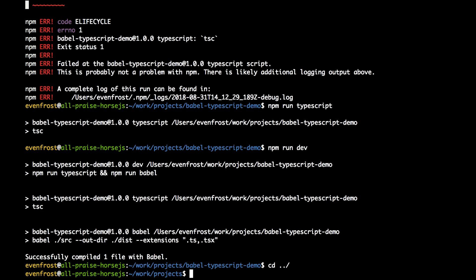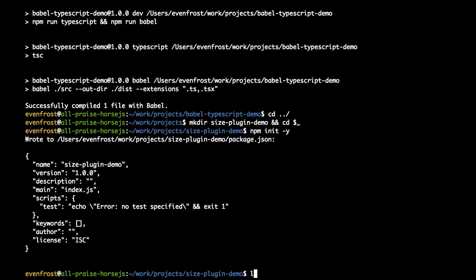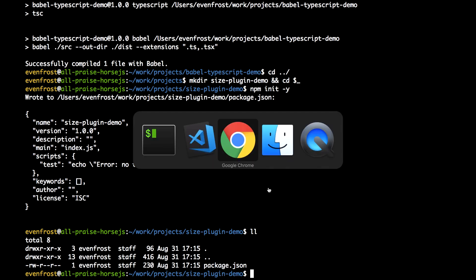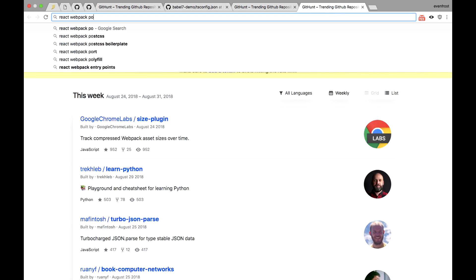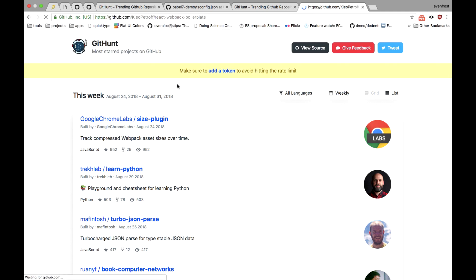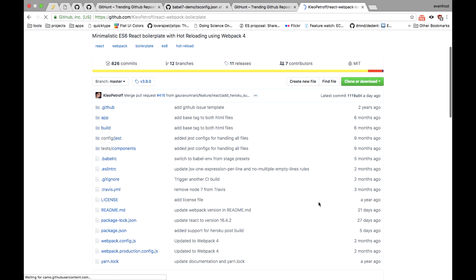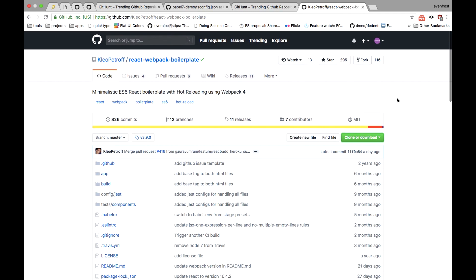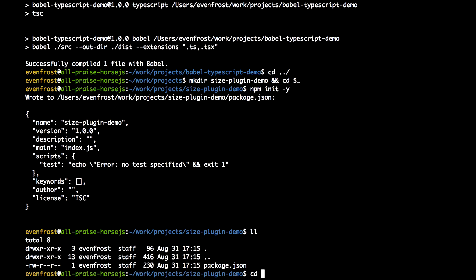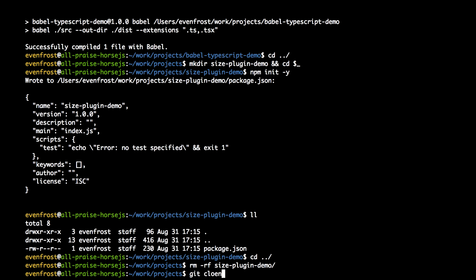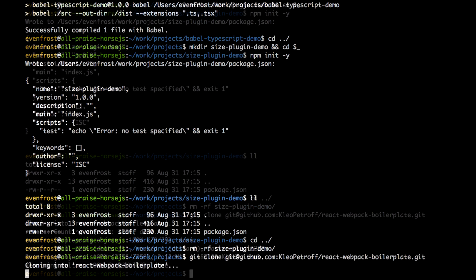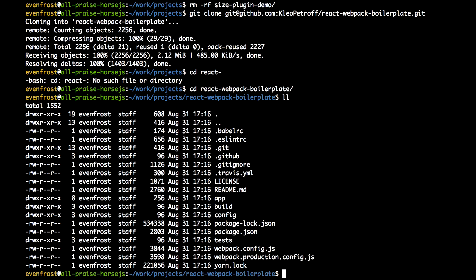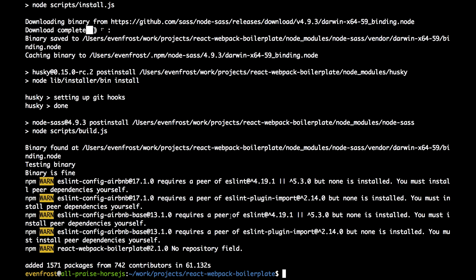For this let's create another folder. Let's call it SizePluginDemo. Let's init a new npm project here. And I think it's better, as we need Webpack, to take some React Webpack boilerplate. I think this one is a good one. Because we need Webpack config to test SizePlugin. So let's clone this repository here. React Webpack boilerplate. So here's our boilerplate structure. Let's install npm modules here. Our packages are finally installed.